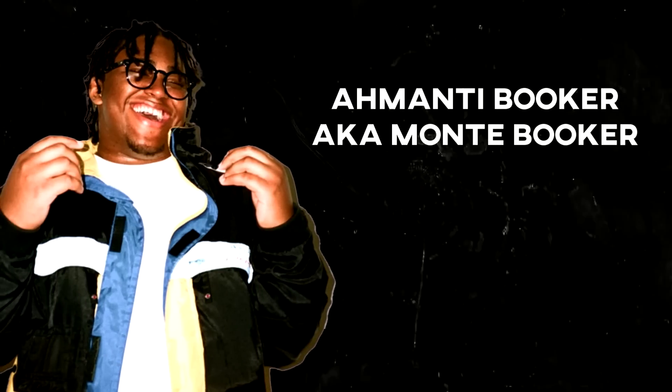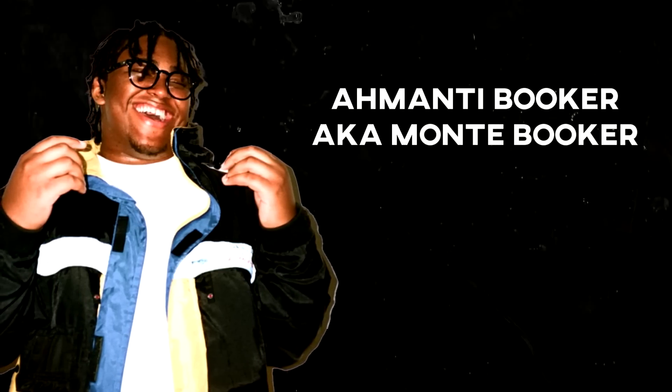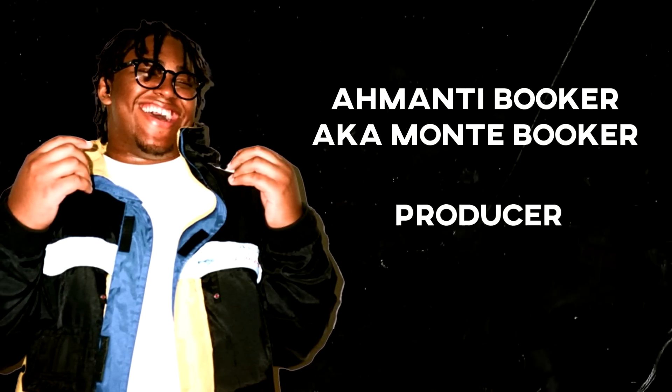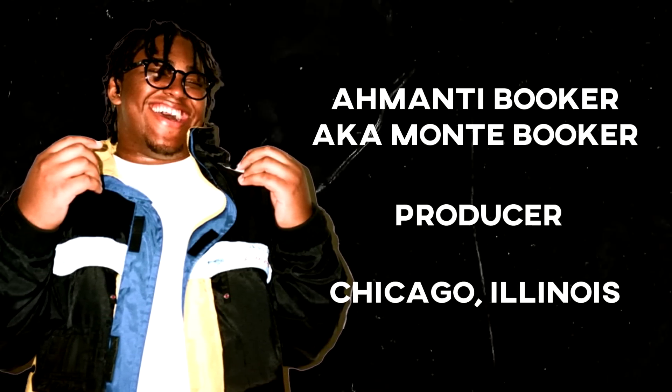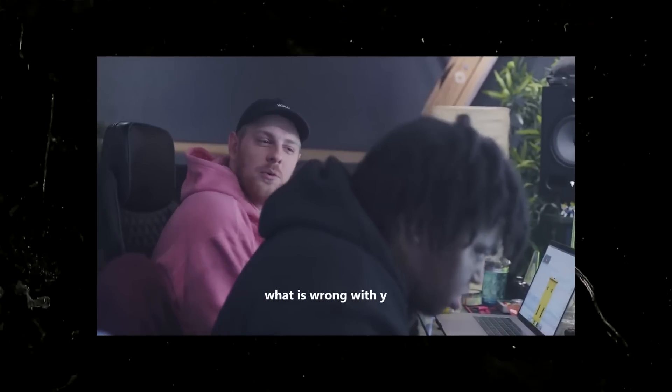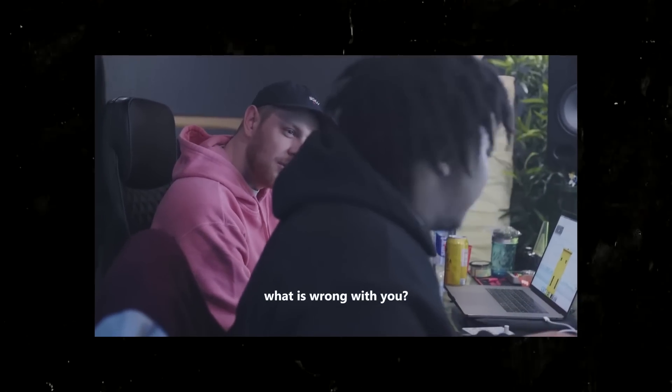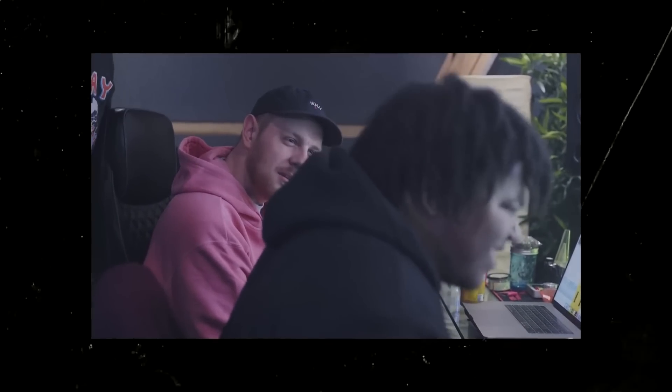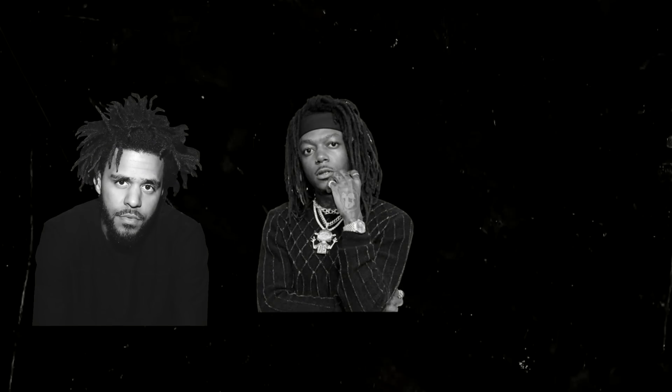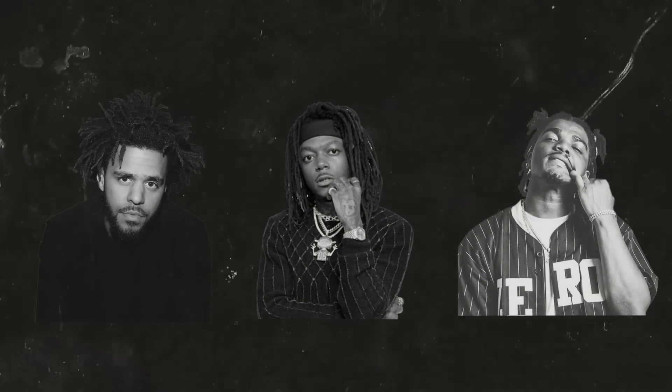Monty Booker, professionally known as Monty Booker, is a producer hailing from Chicago, Illinois. Known for his insane, otherworldly production style and for making hit songs for artists like J. Cole, J.I.D., and Smino.